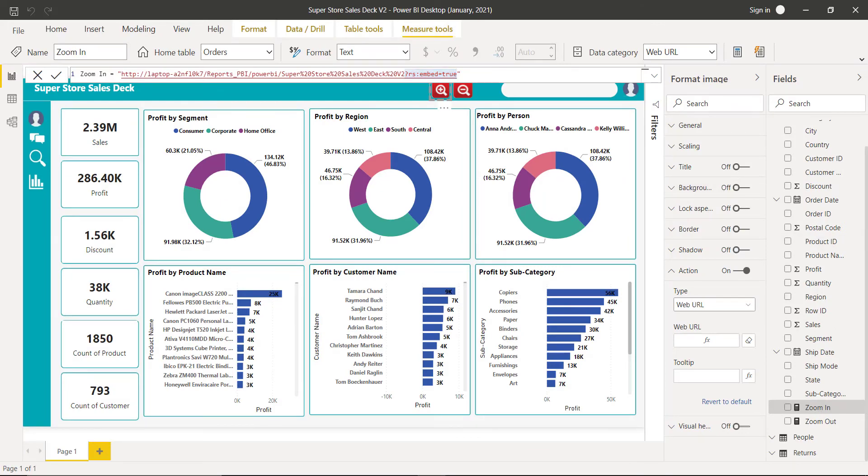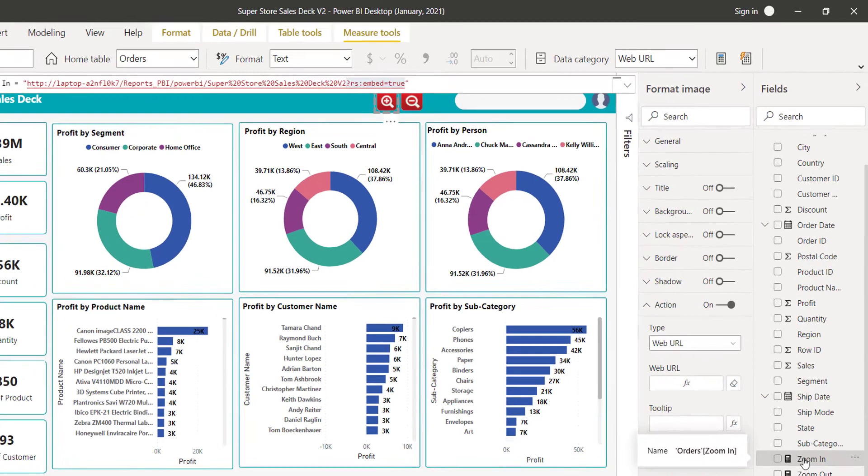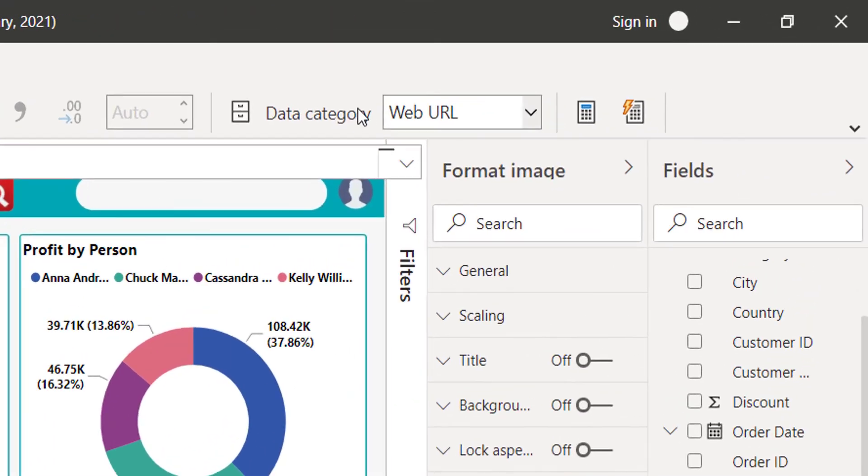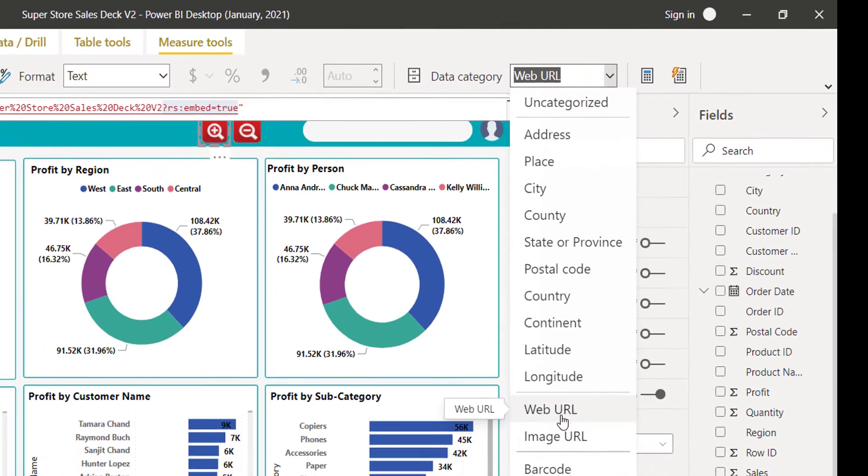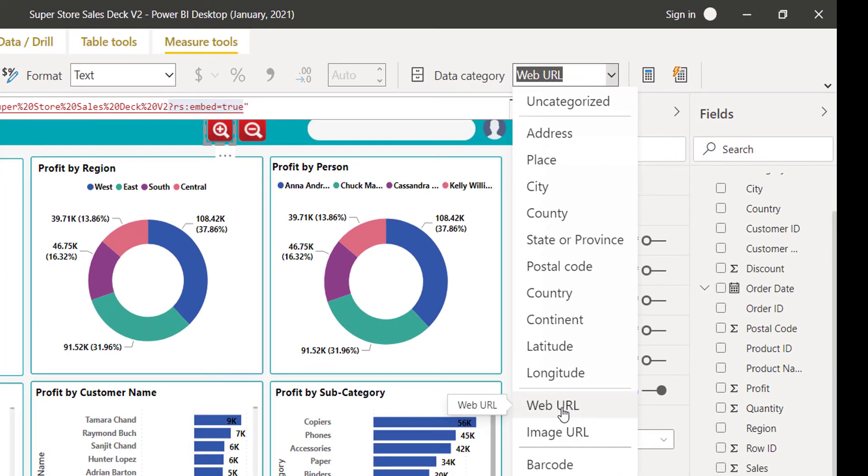Make sure the measure must be categorized as a web URL. If you don't do that, your buttons will not be able to function as a web URL.